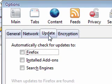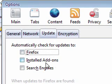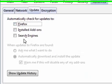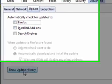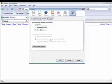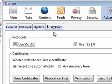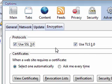You've got the Update button. You can automatically check for updates on your add-ons, search engines, Firefox. I turn those off because they're kind of annoying. You can show your update history. And finally, the Encryption tab will let you choose which type of encryption to use.